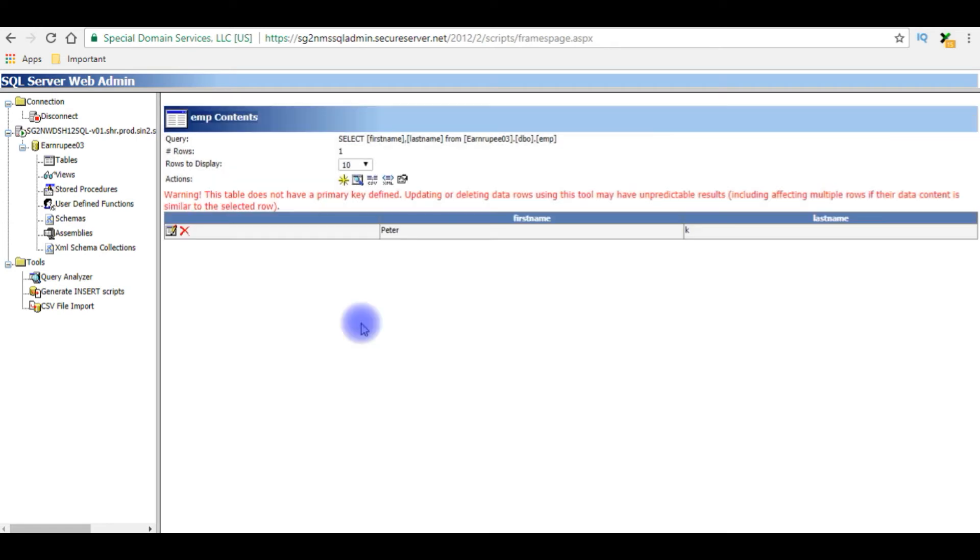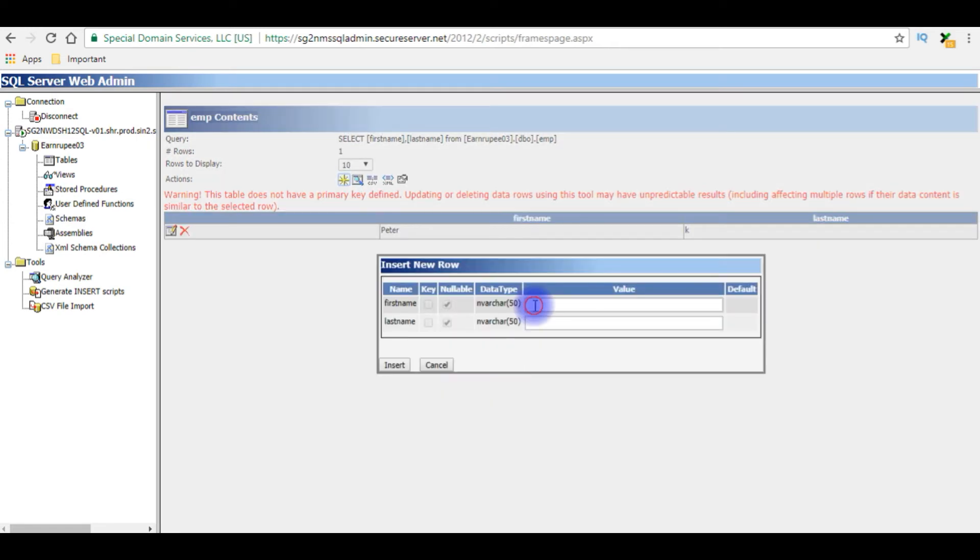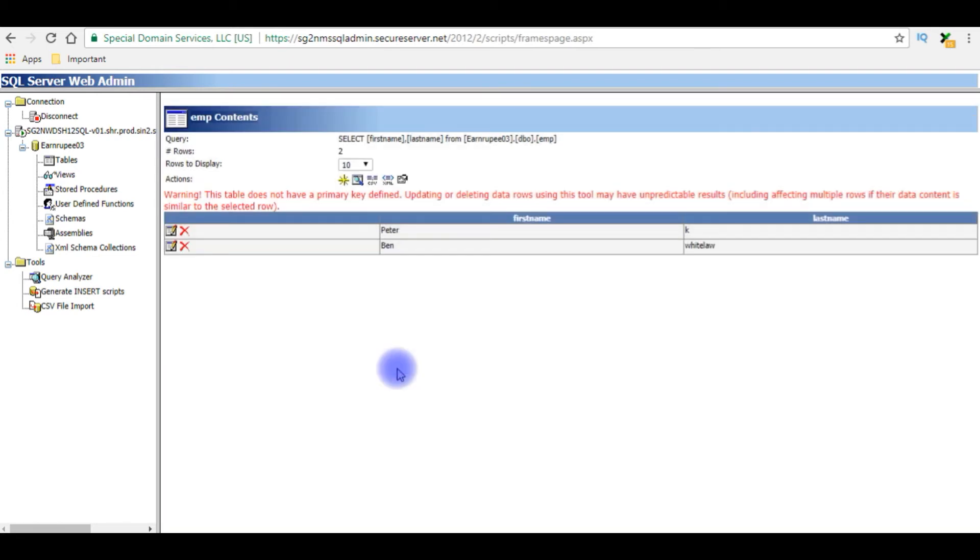Okay, insert. Ban White, lock, insert. And notice here we don't have any ID column to this table.